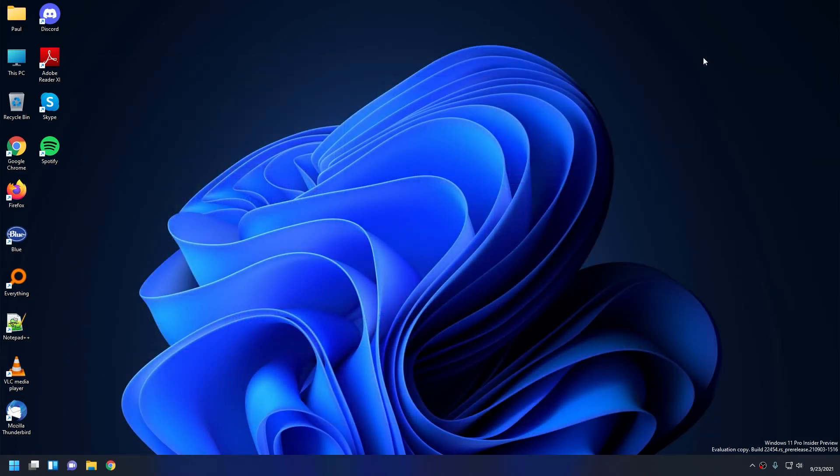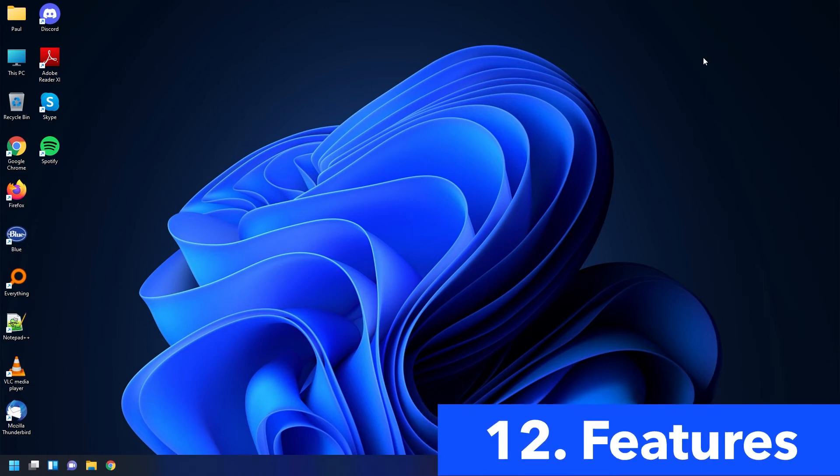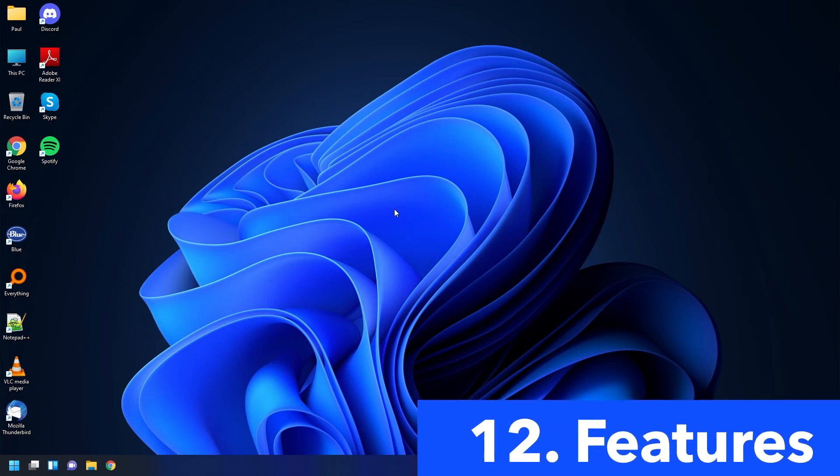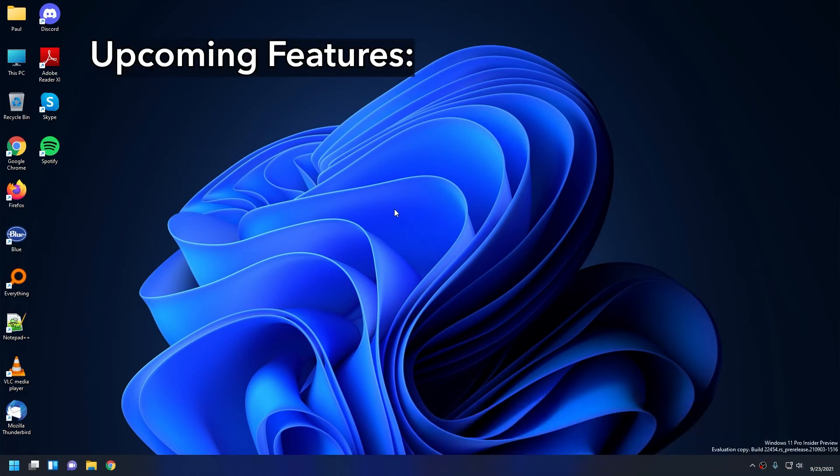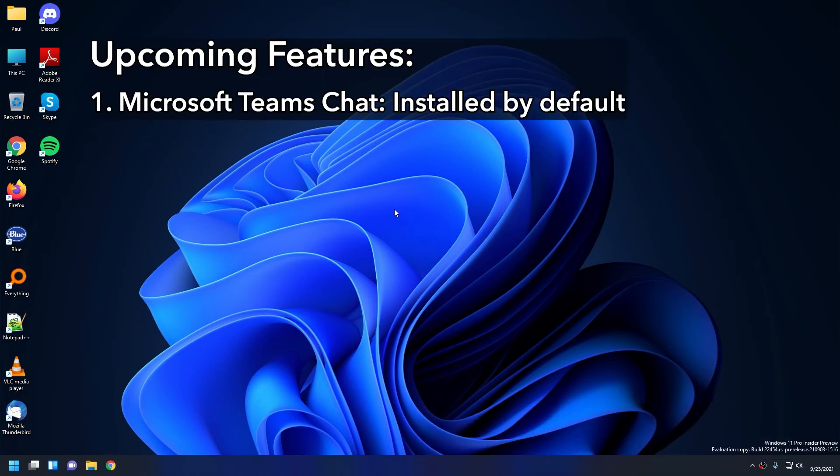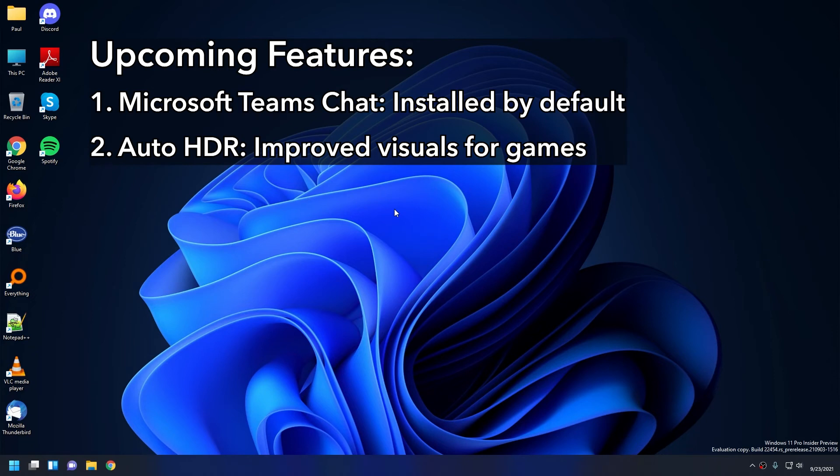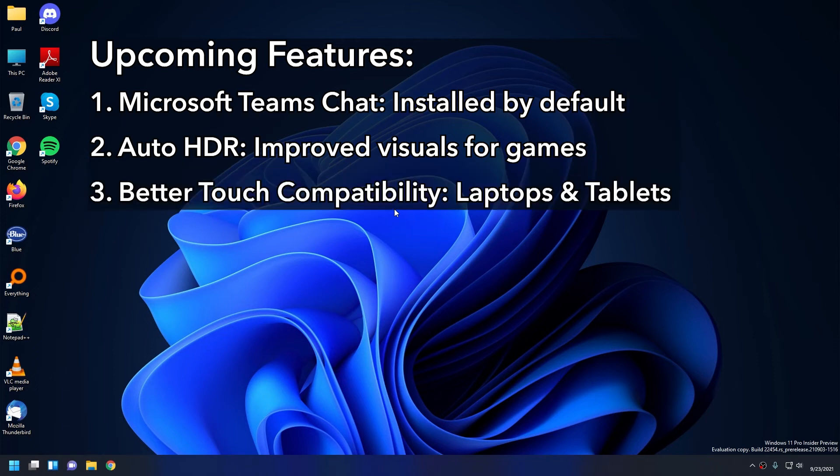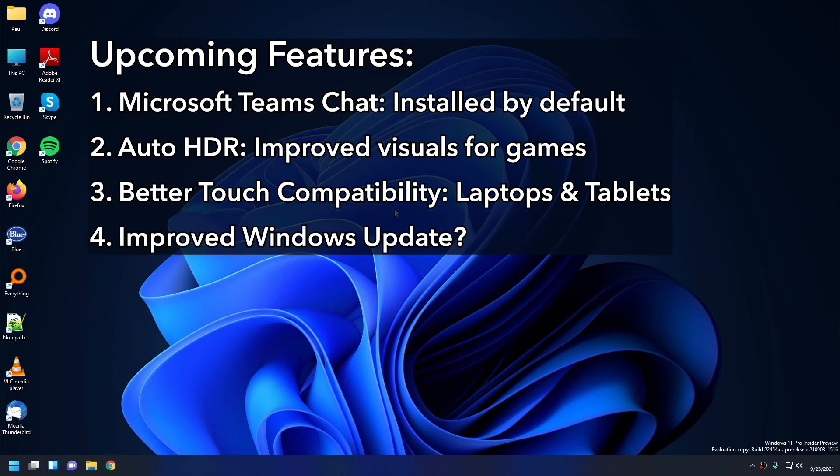So that's pretty much the main UI and app changes that I've noticed so far. And now let's talk about the feature updates. So for feature updates, I haven't noticed too many big feature updates, but the few that I noticed are: number one, Microsoft Teams Chat, which now comes installed as default on Windows 11. The second one is Auto HDR for gaming, which basically improves the color and contrast of your games. Number three is much better touch compatibility with touchscreen laptops and tablets. Number four, I believe there was also improvements on Windows Update process itself, but I couldn't really find more info on that.